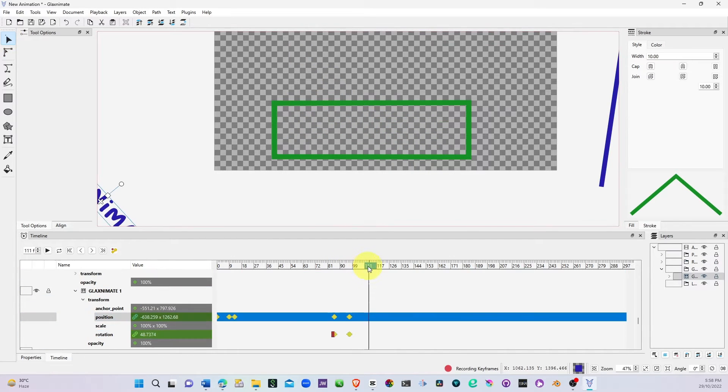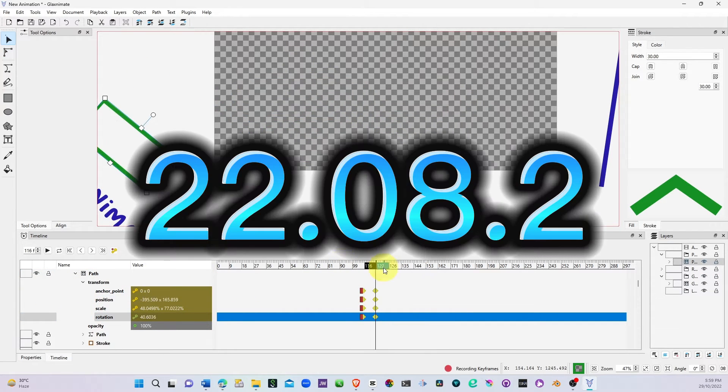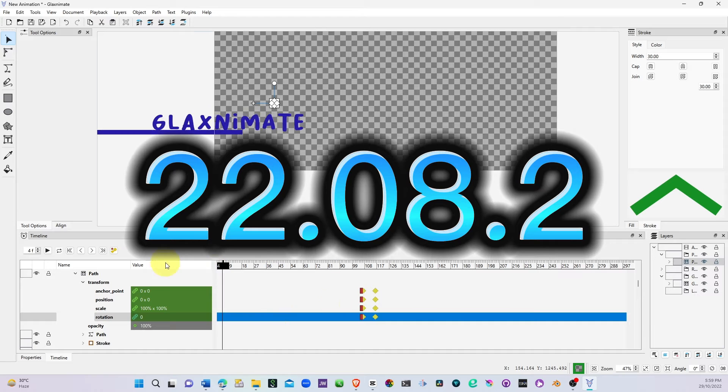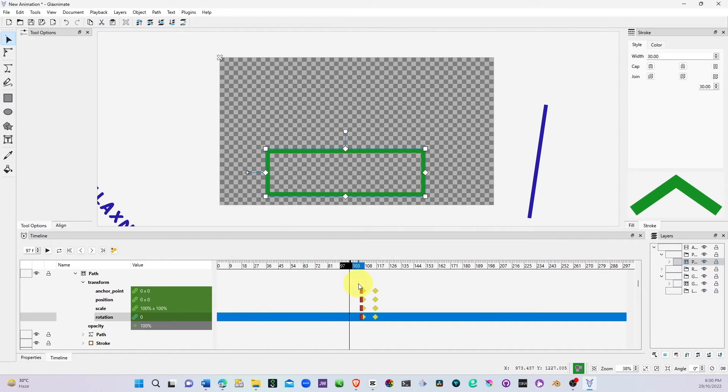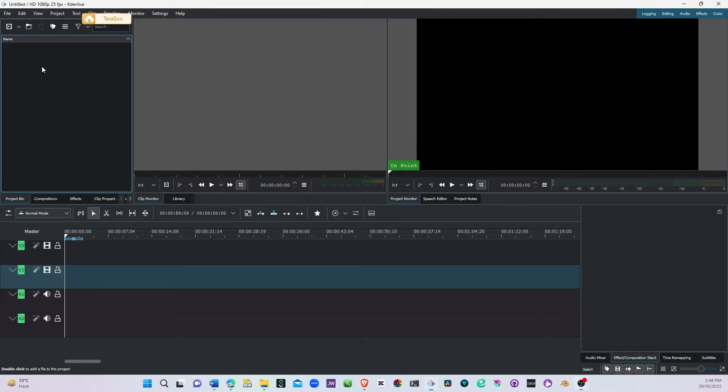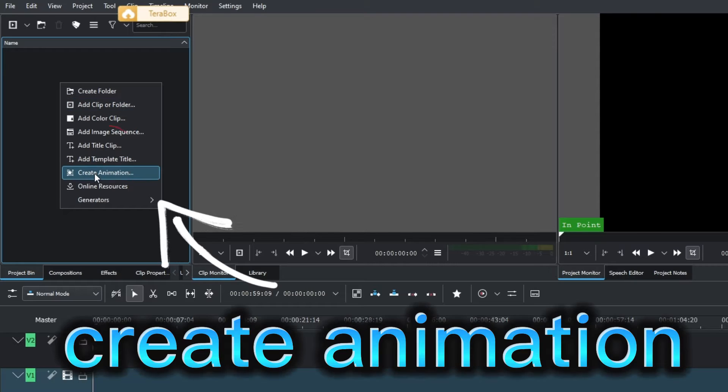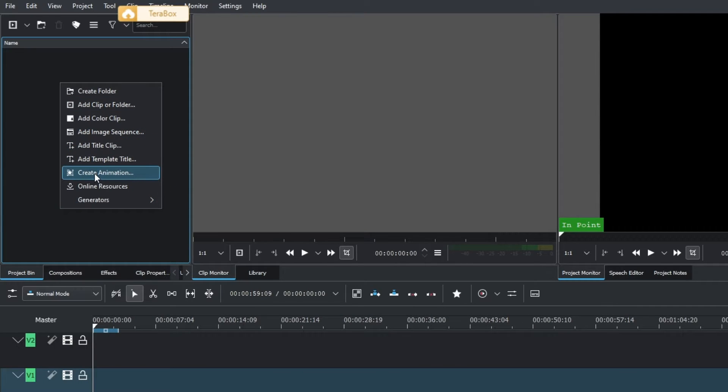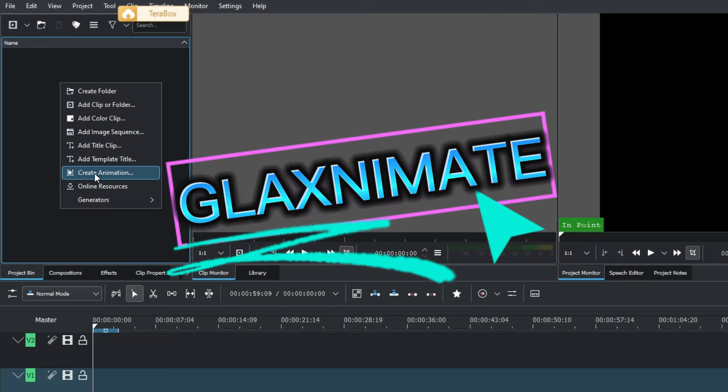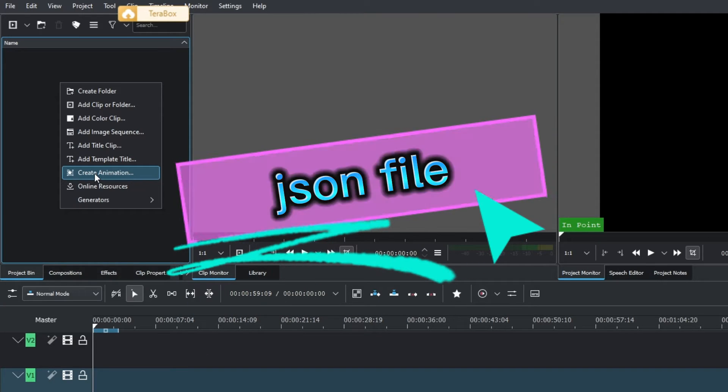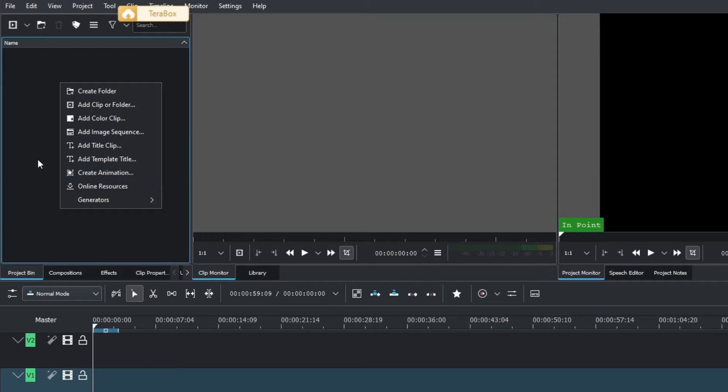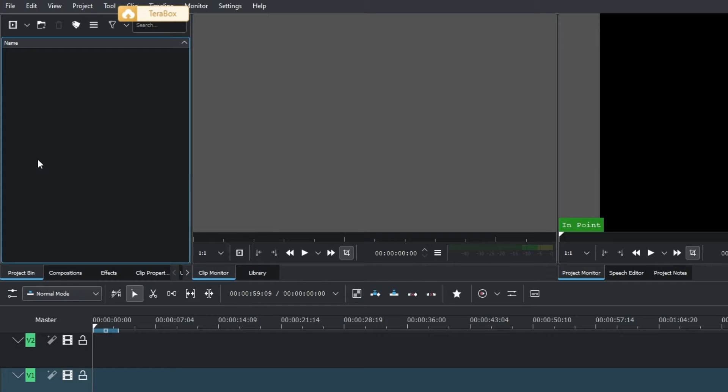The latest update of Kdenlive 22.08.02 allows you to right-click in the project window and see Create Animation. You can create animation in GlaxAnimate and create a JSON file to use it in Kdenlive. So let's see how we can do that.